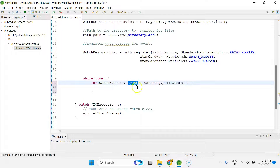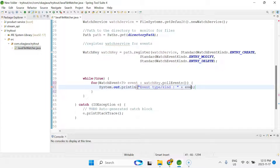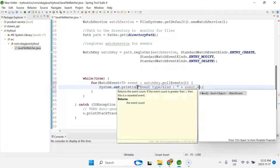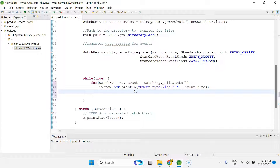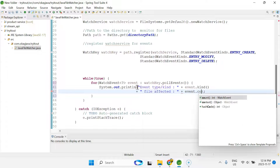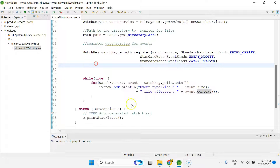Now I can use the event object to get information about the files. I'll print the event type using event.kind() to know what kind of event happened to the directory, and also the affected file name using event.context().